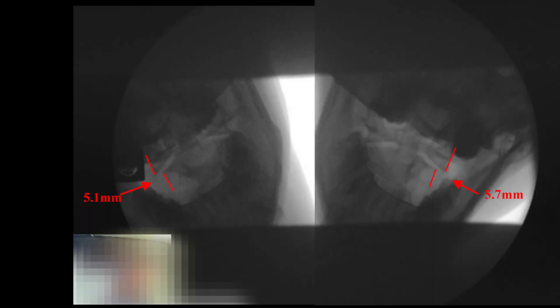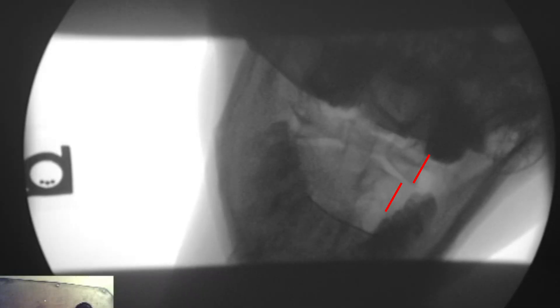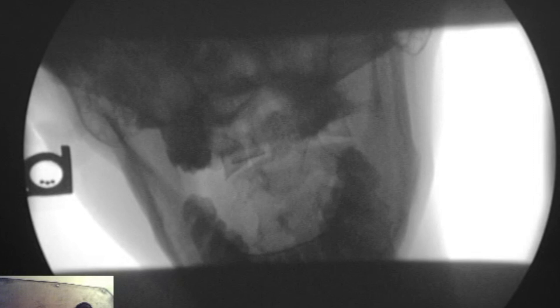Typically, when we do this view, we almost always see a little bit more instability — and sometimes a lot more — when we first have the patient jut the chin forward and then do a pure lateral bending. In this case, with the patient you're seeing here, there's less instability when they jut the chin forward and bend.